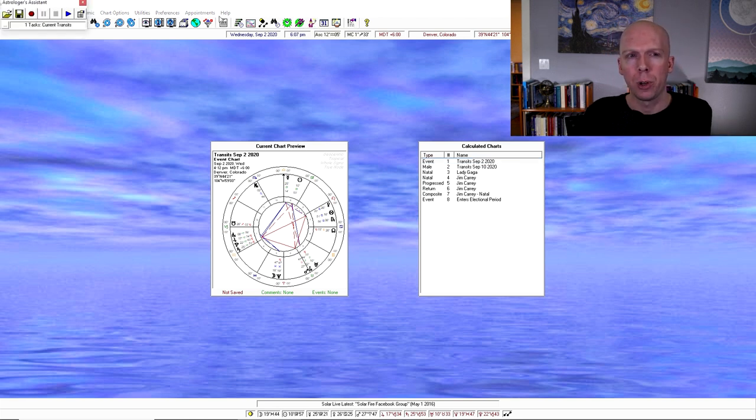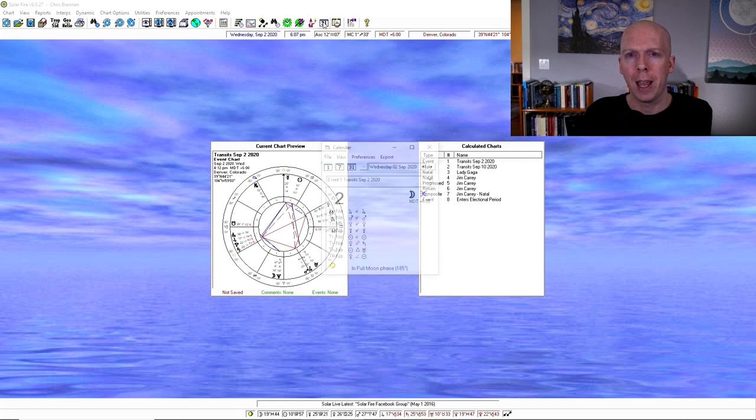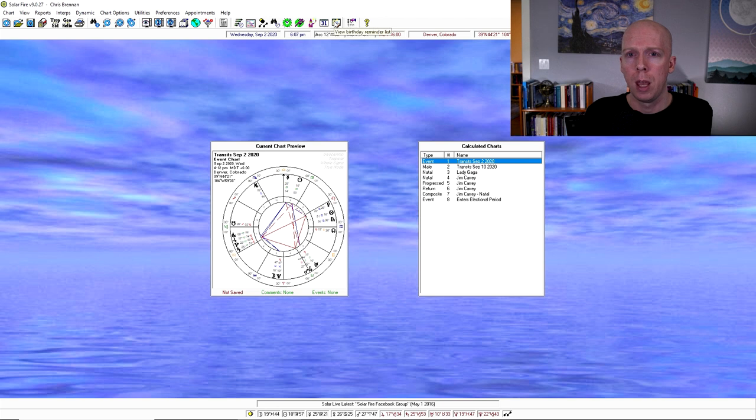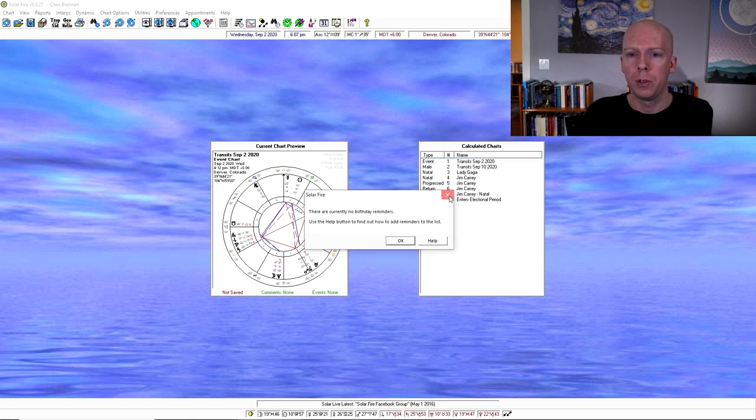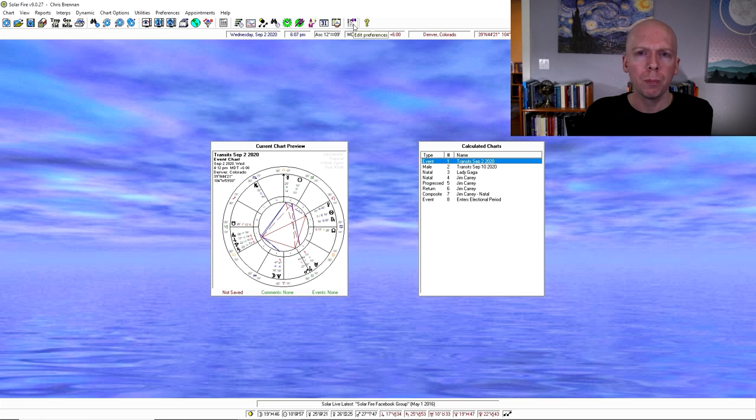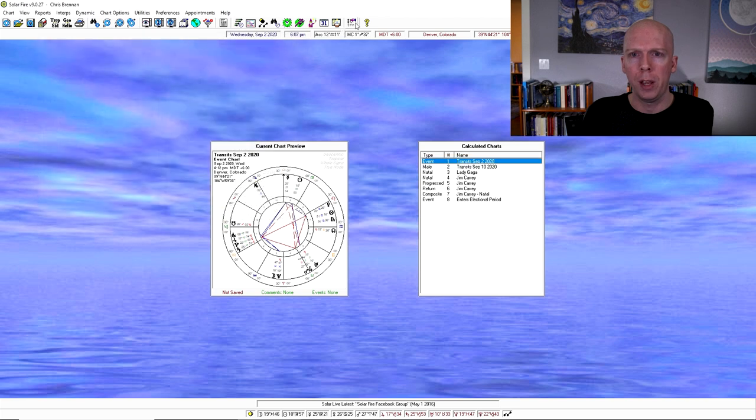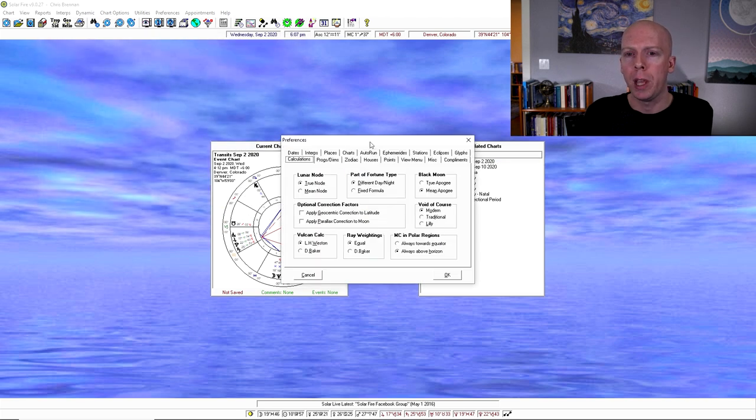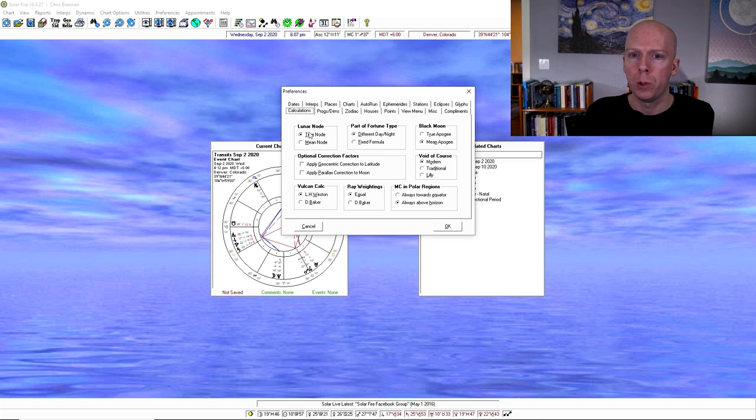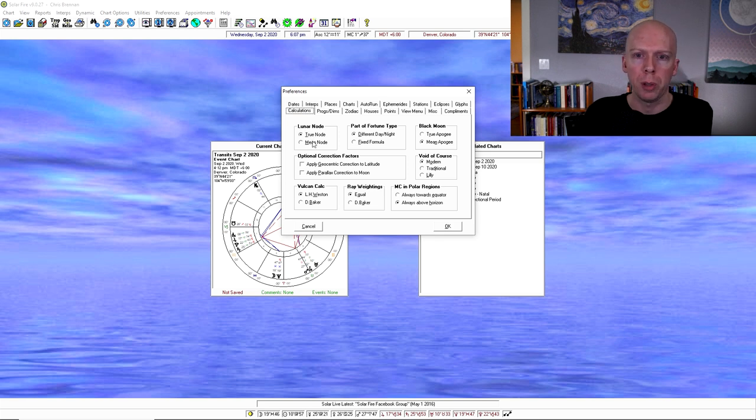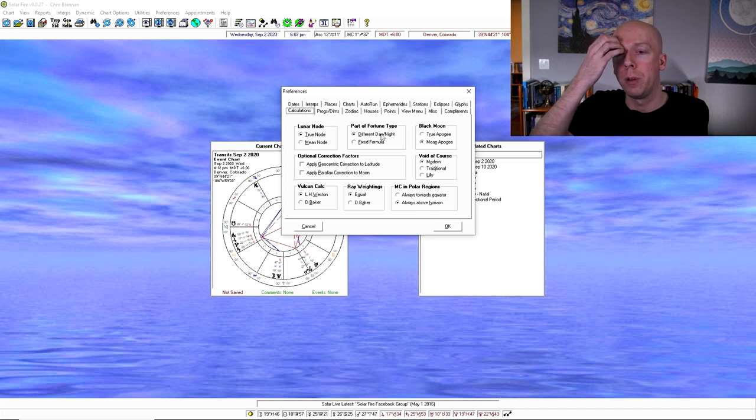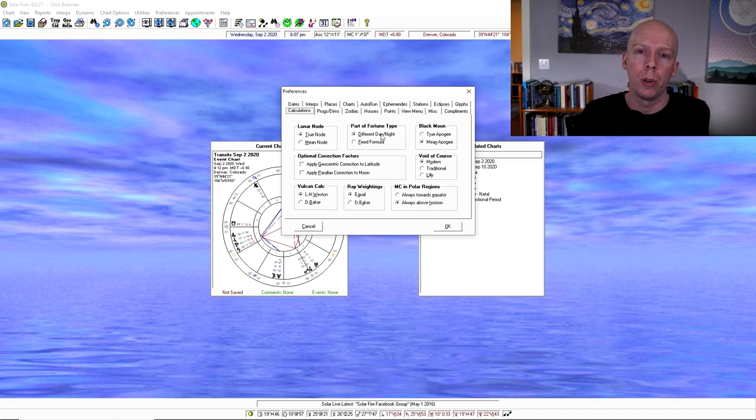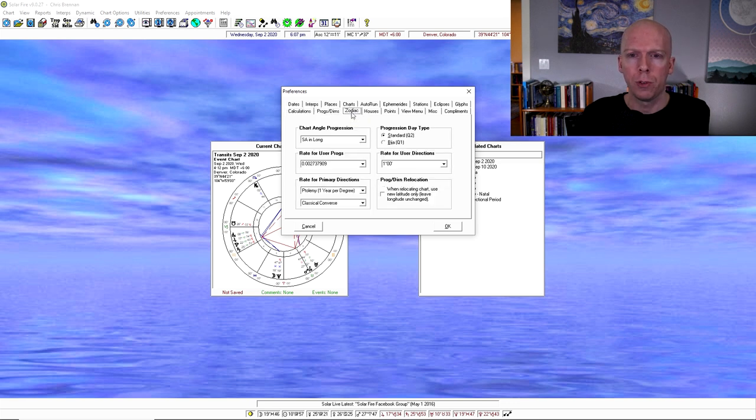Let's see other stuff, astrologer's assistant, I don't really use that. There's a calendar feature I also don't really use. Birthday reminder list is not something I use, but could be useful. And then finally, there's the help contents, which are somewhat useful, and there's the preferences button. And this is where you set all your default preferences. So if you want it to use the true node or the mean node, whether you want it to use a different formula for day and night charts for the lot of fortune or the part of fortune, yeah, and different stuff like that. Some of this you don't really need to change.